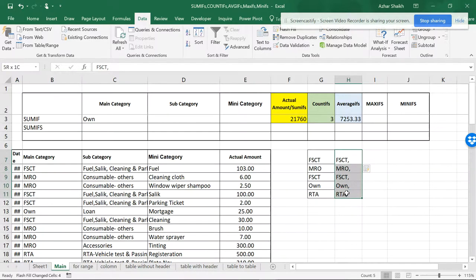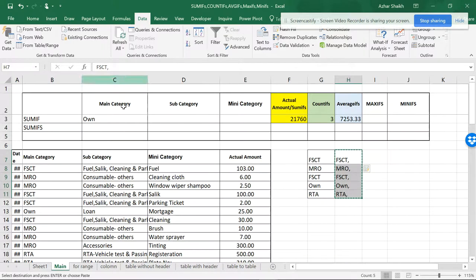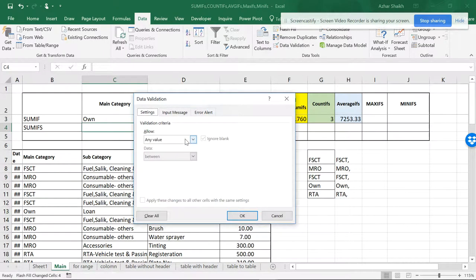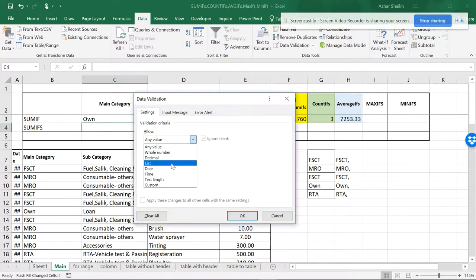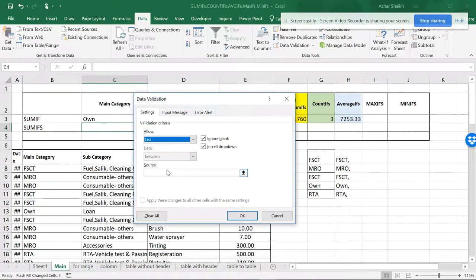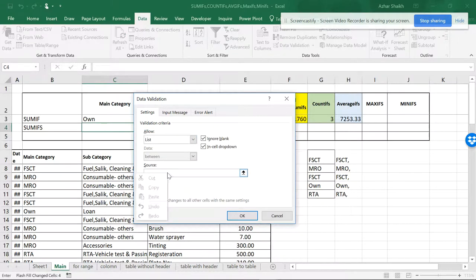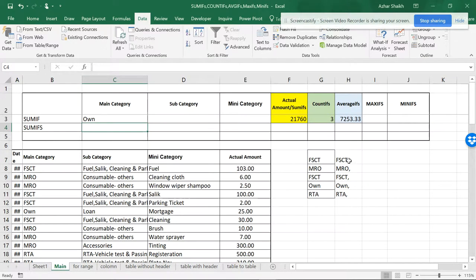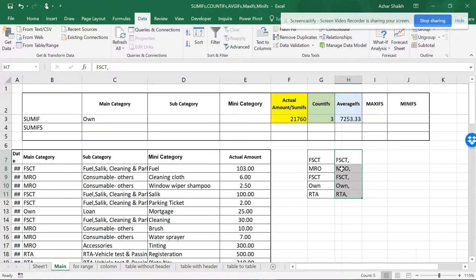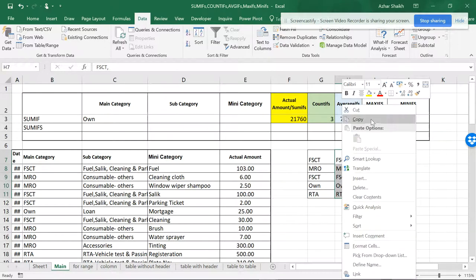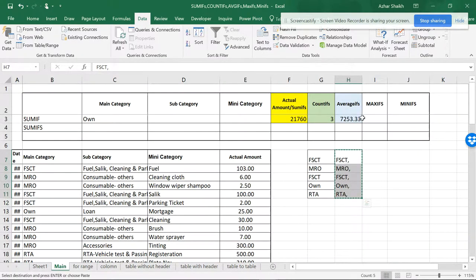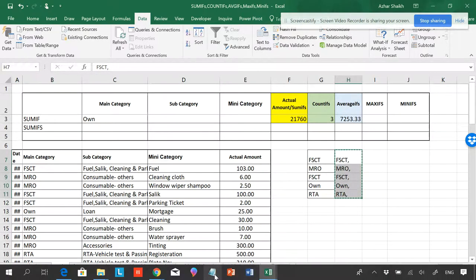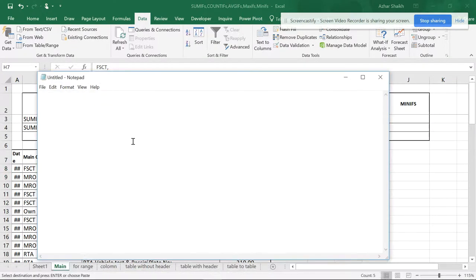So now when I copy this with Control C, I go to this area and Data Validation and List. When I want to paste this, you can see I am unable to paste because it's not getting selected. So what you have to do is copy this data, go to Notepad, and paste.